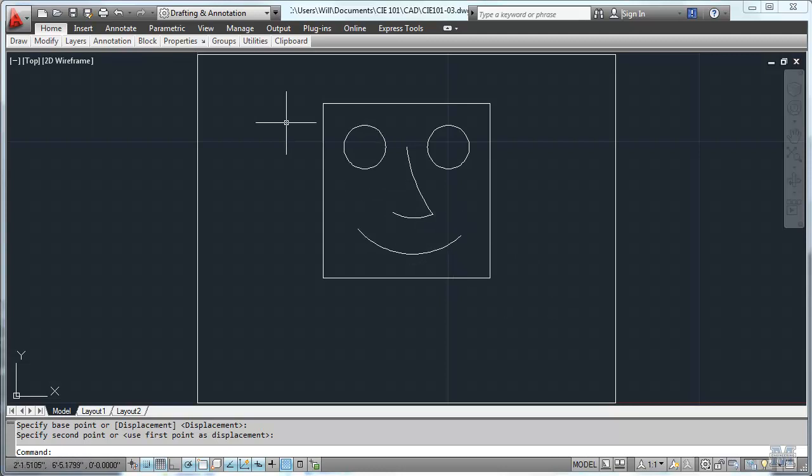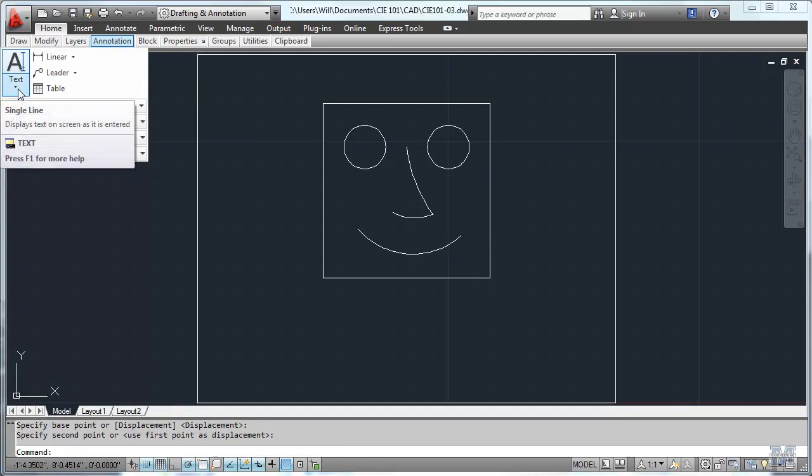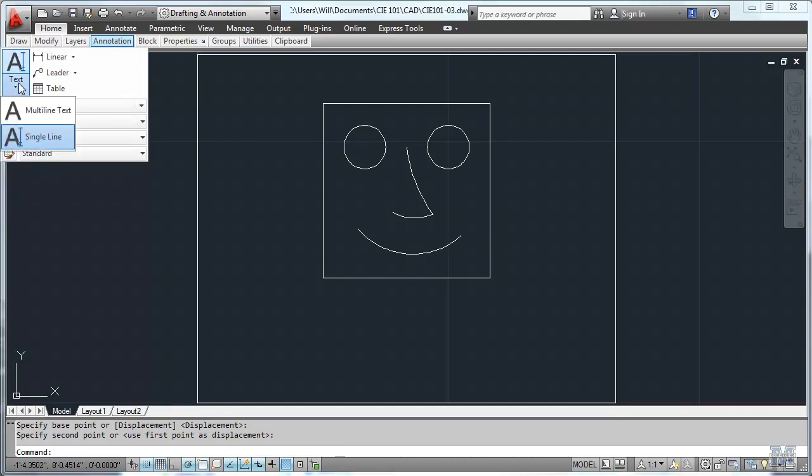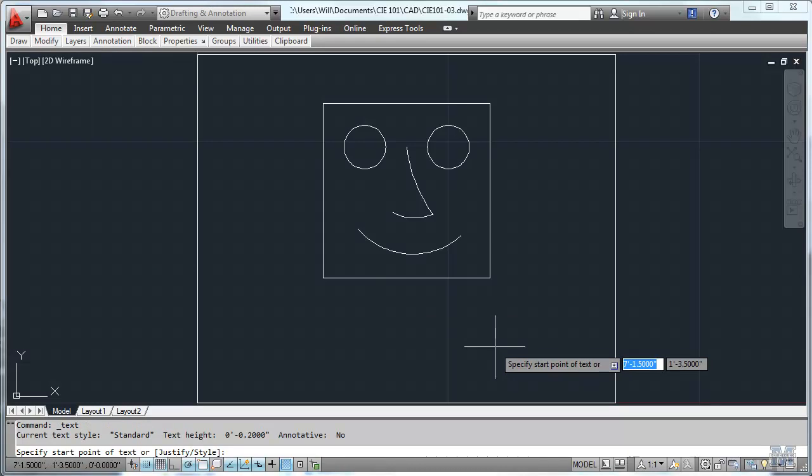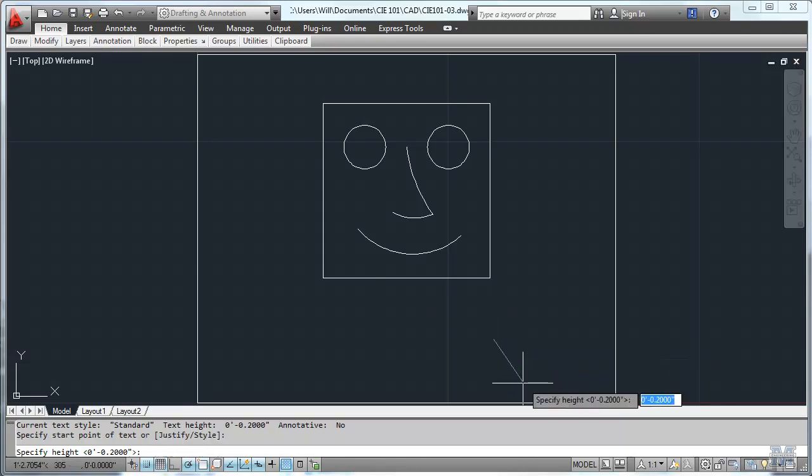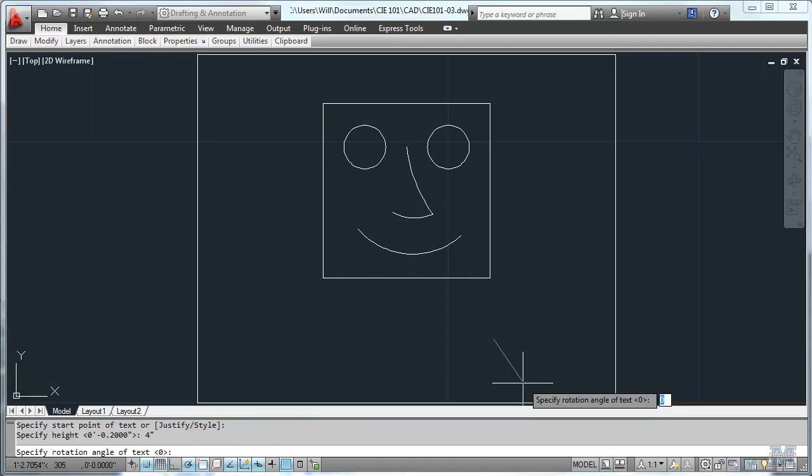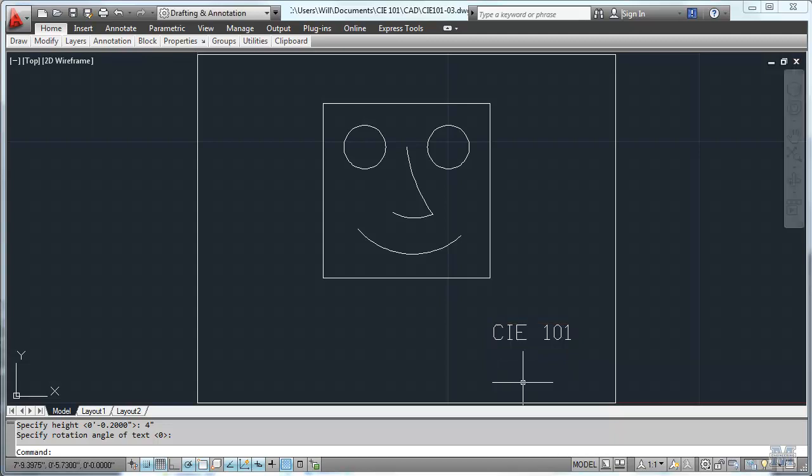Now let's go to annotate, and put in a text. Single line text. And we'll start down here. It says specify the height. It's going to be about four inches to make it look decent on the screen. Rotation zero. And then I can just start typing. CIE space 101. Hit enter, enter, and then enter one more time. And that completes that.